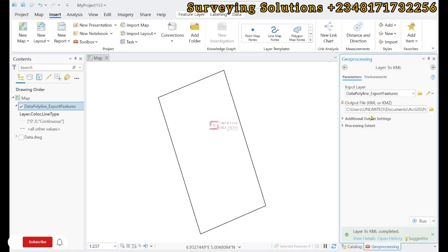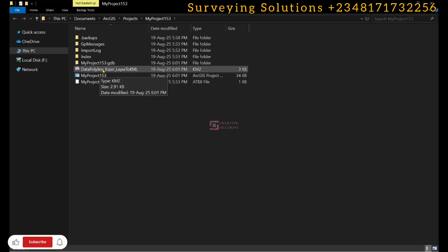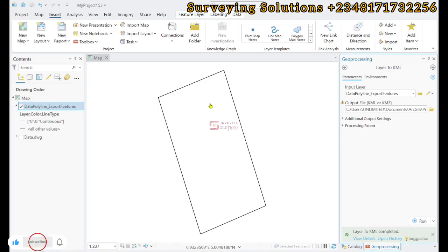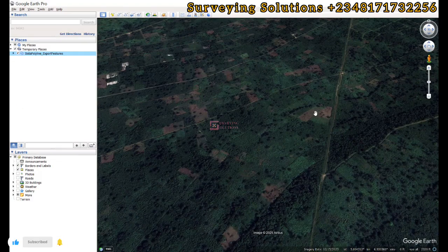We are going to access the KML file that we just exported and open it on Google Earth. We've navigated to the folder that contains the KML file. Remember, from your ArcGIS Pro you can define the output file directory. We open it up.